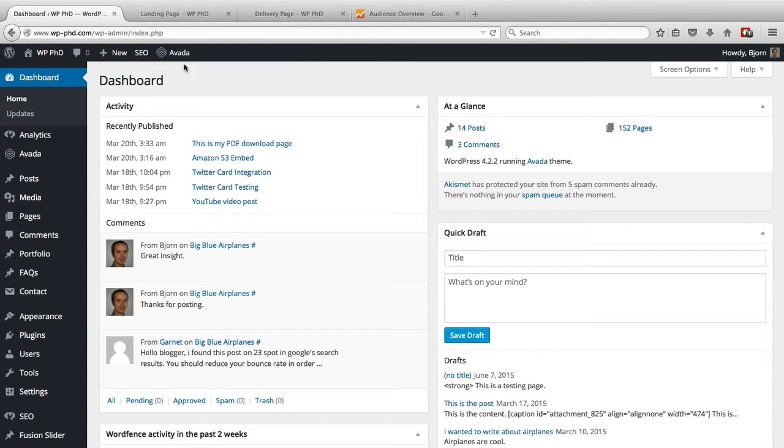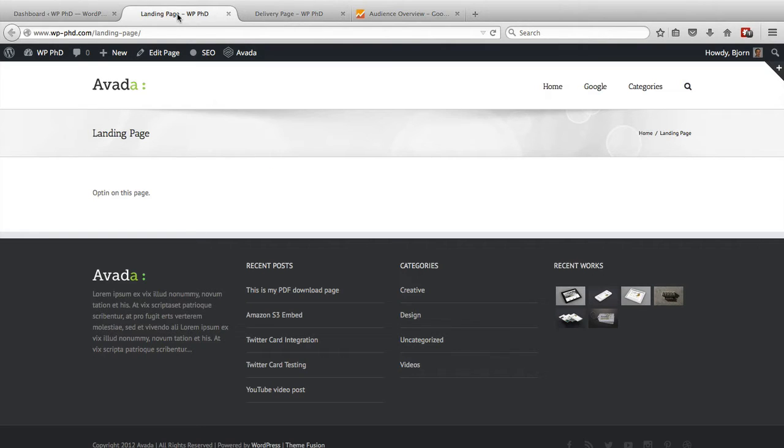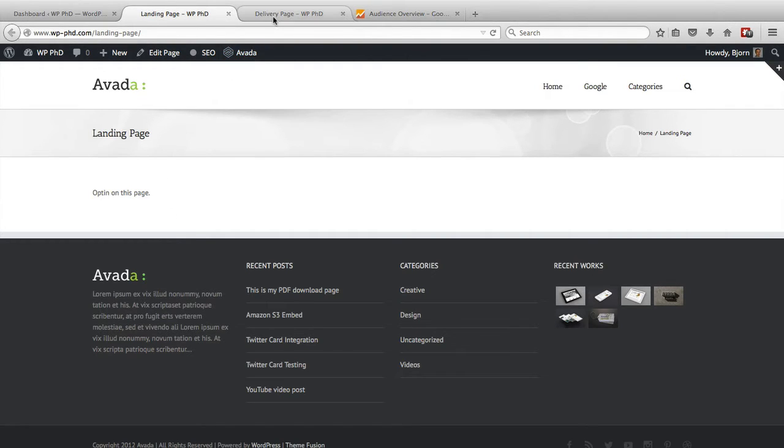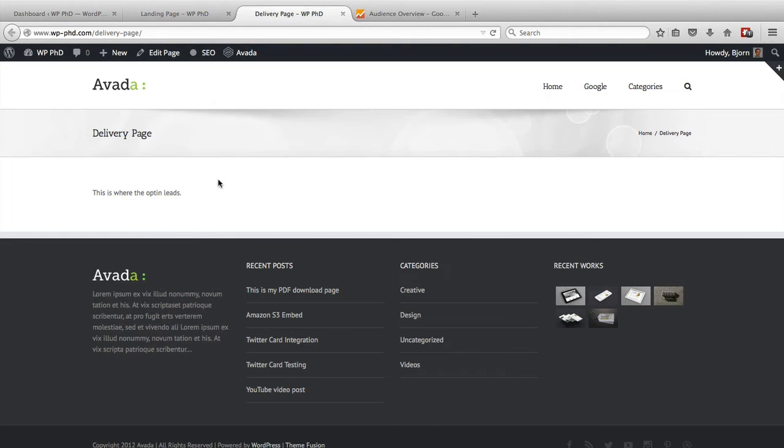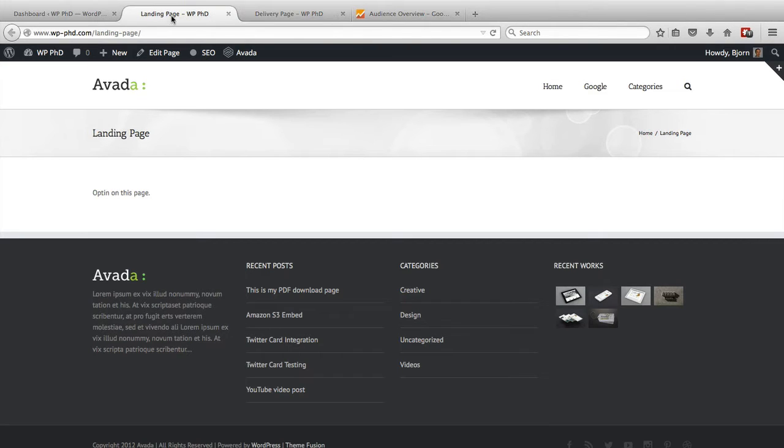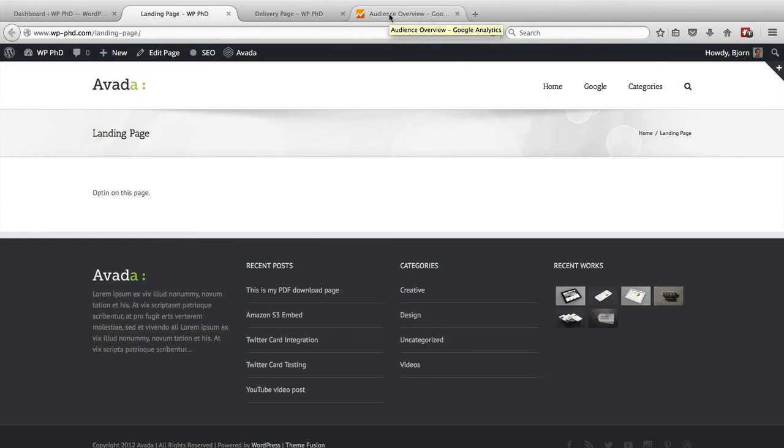So I created two very simple pages on our test site. There's one called the landing page. So this would normally be an opt-in where they sign up for something. And then there is a delivery page where they receive the opt-in. So we have these two pages and we have these two URLs and now we need to go into Google Analytics to create our goal.